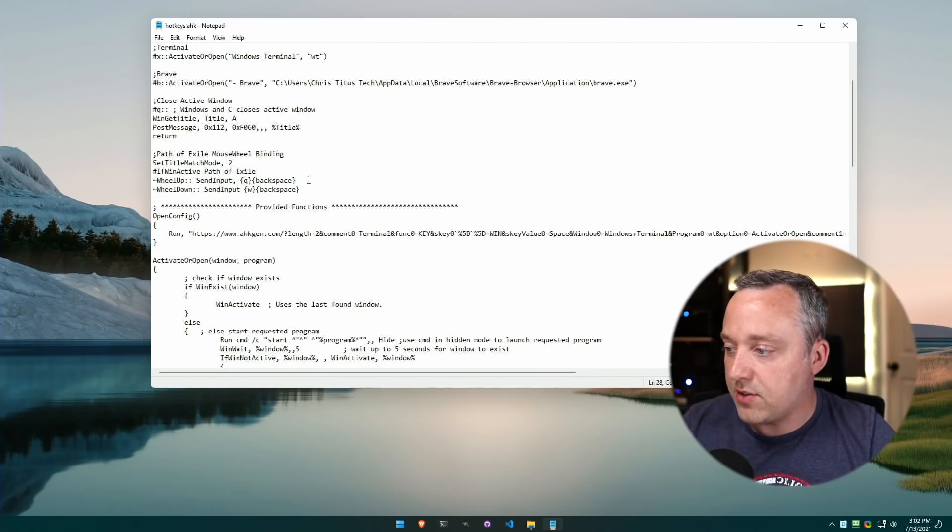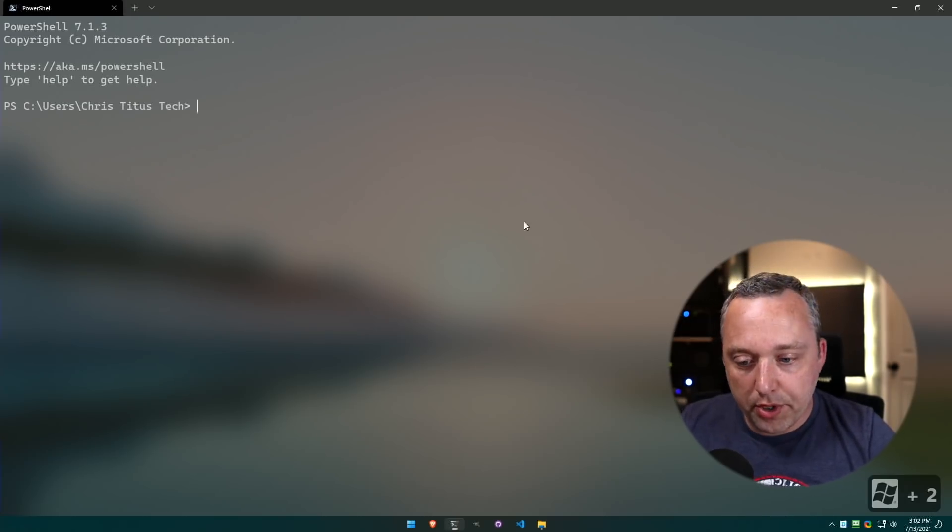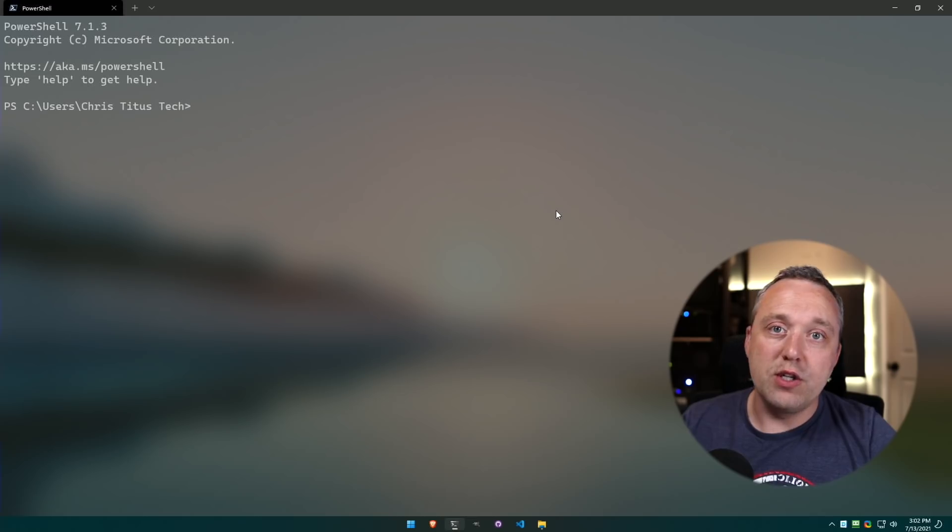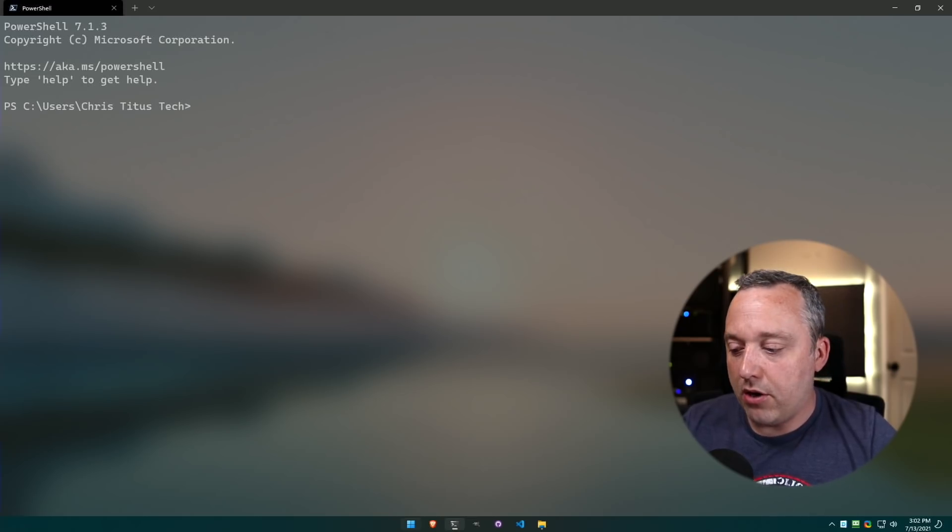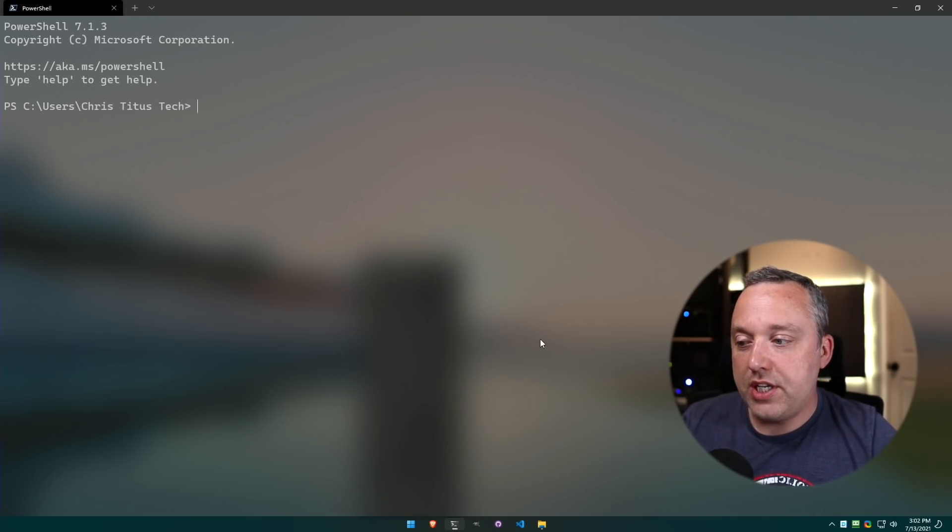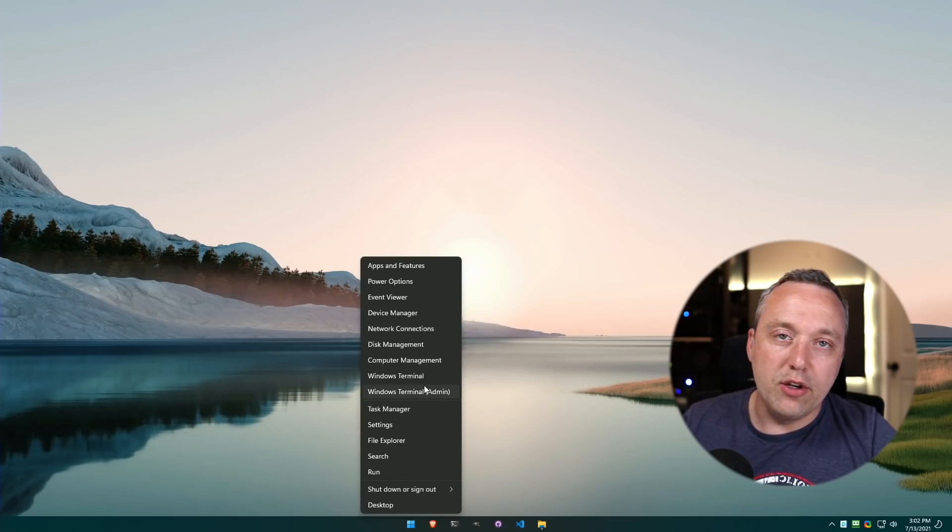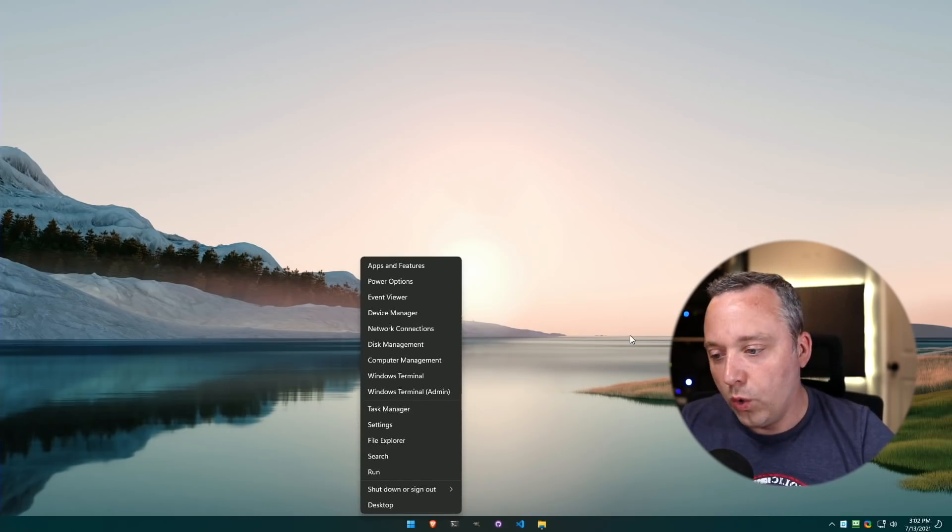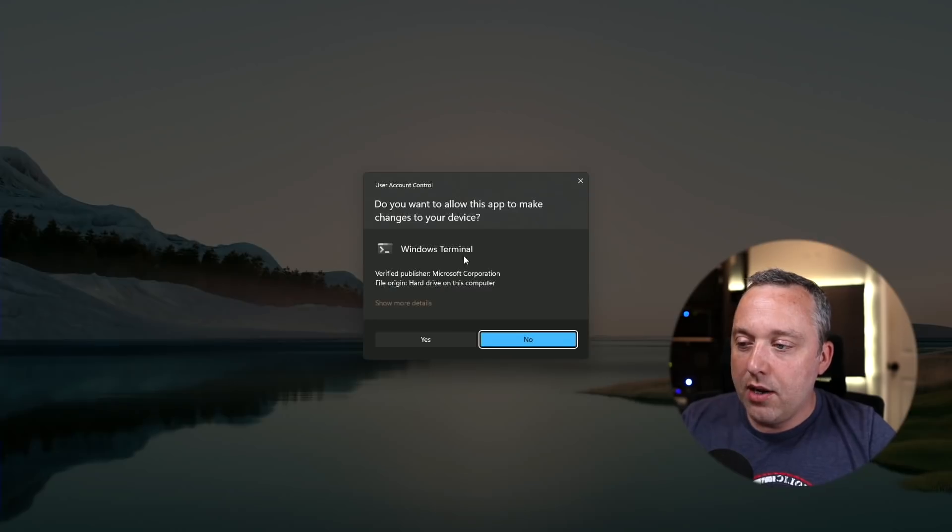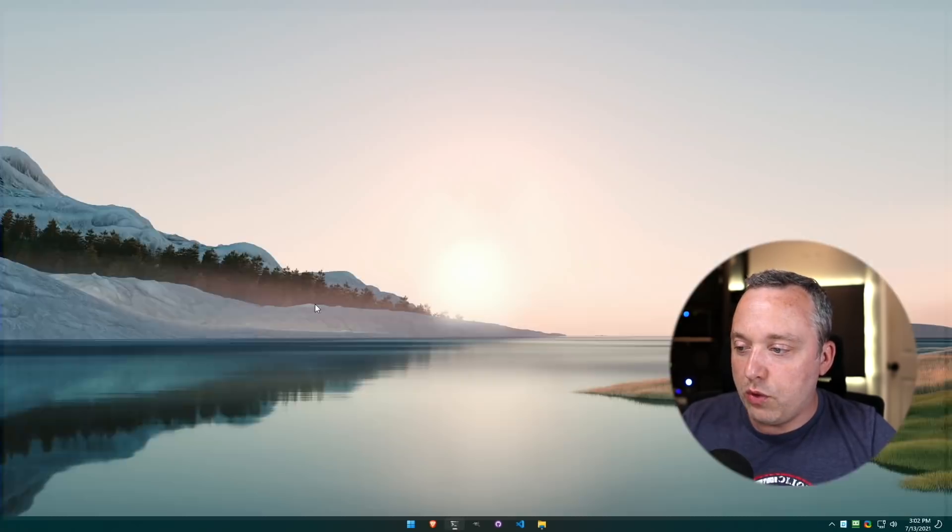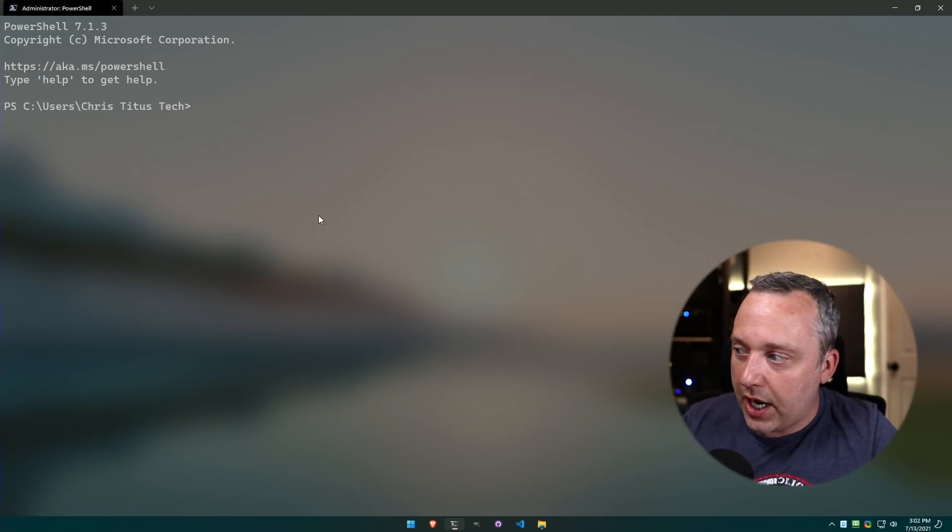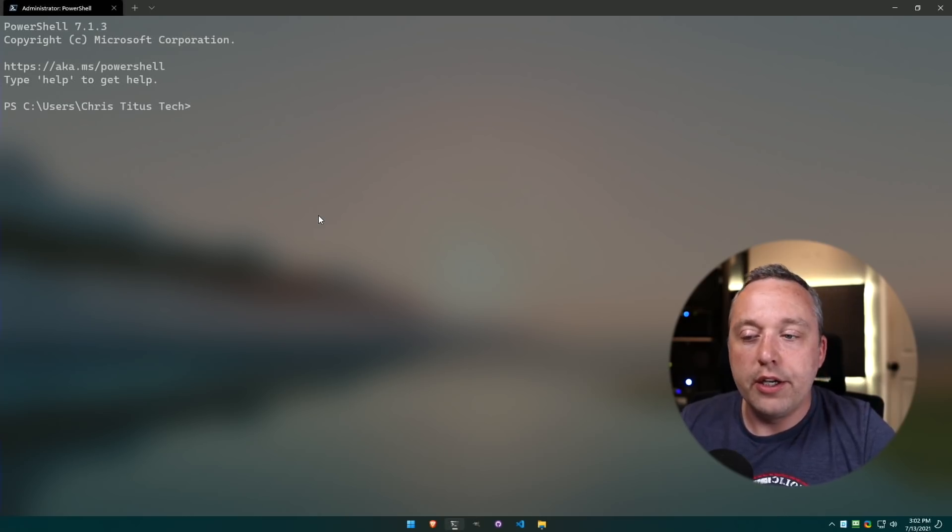While we're on the subject of Windows Terminal, let's go ahead and launch into it. This is extremely powerful. Back in Windows 10 era, you had to come in here, you'd launch PowerShell, and it would be like this old archaic PowerShell 5, which is bad.